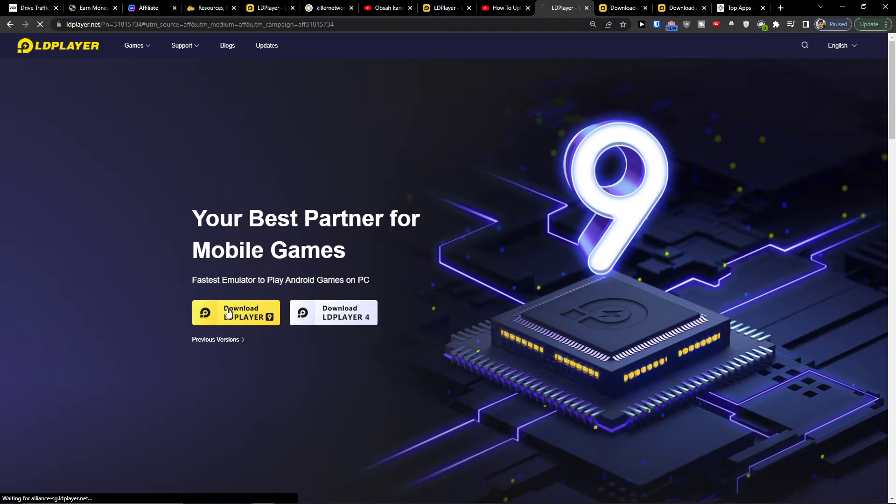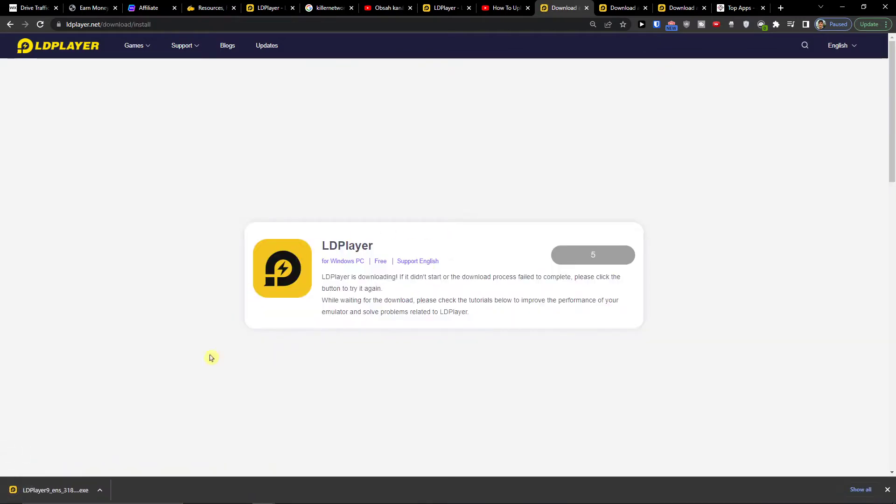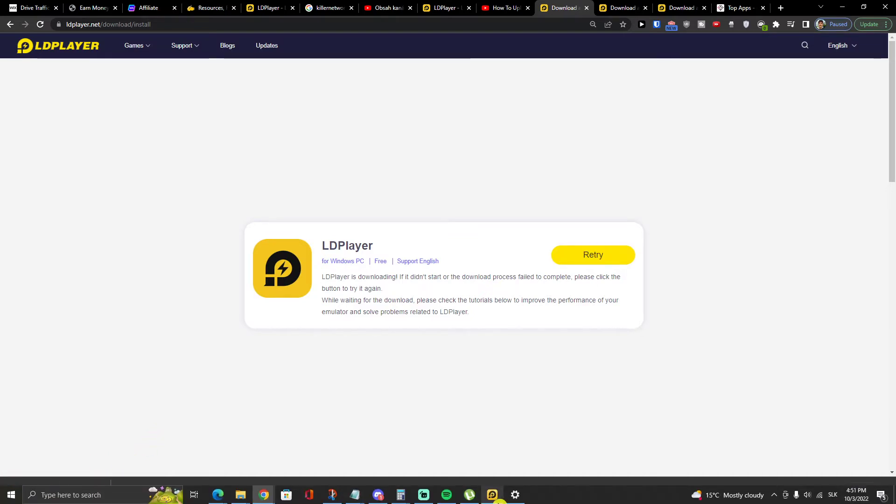LD Player is one of the best emulators, and I created a whole tutorial on how to install it down below in the description. All you have to do is click here on the link and it's simple.